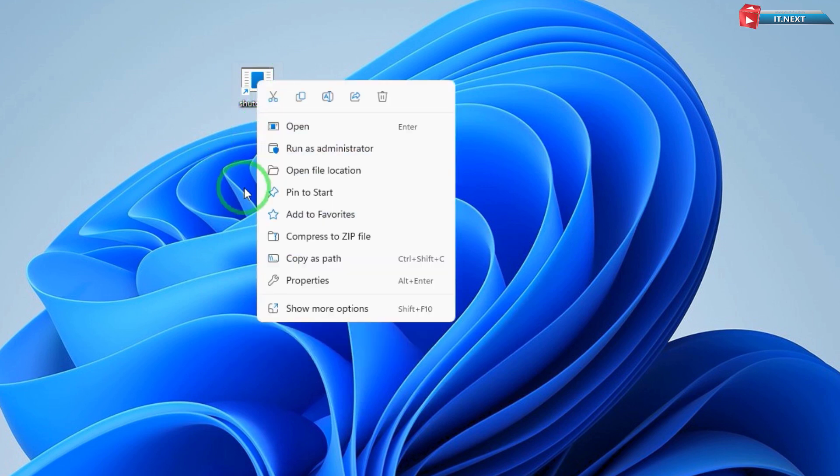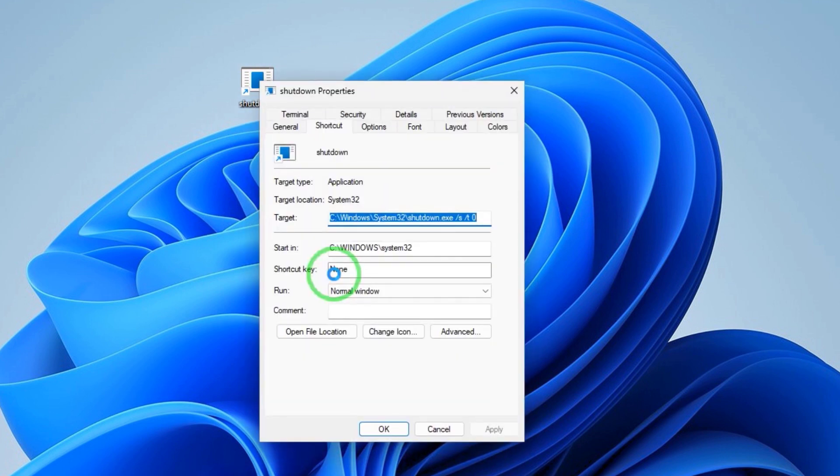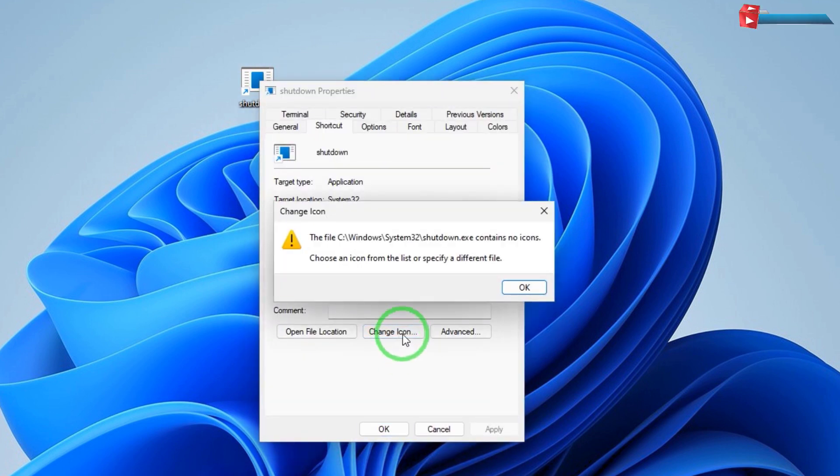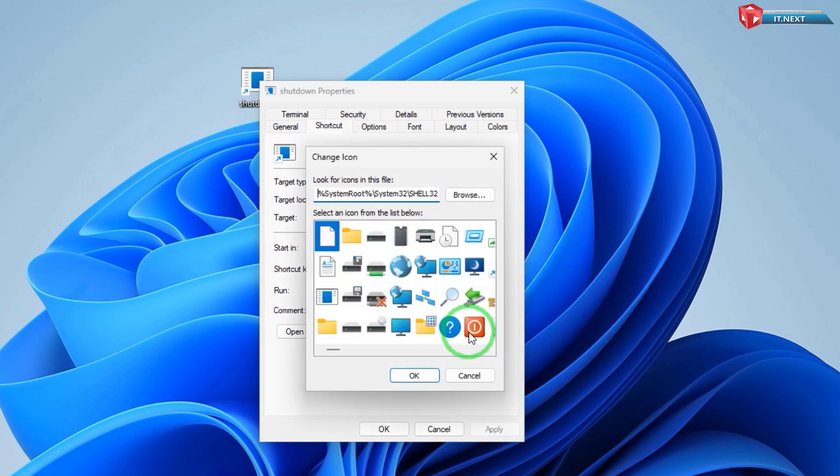Now, right-click and then select Properties. Click on Change icon. Here, select the icon that you would like to use for the button and then click OK.